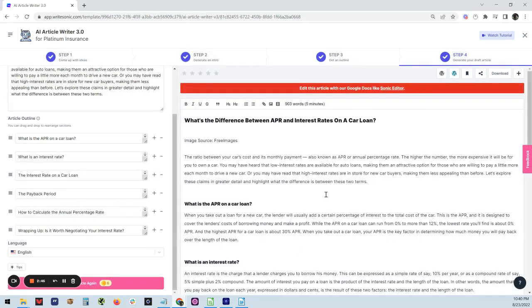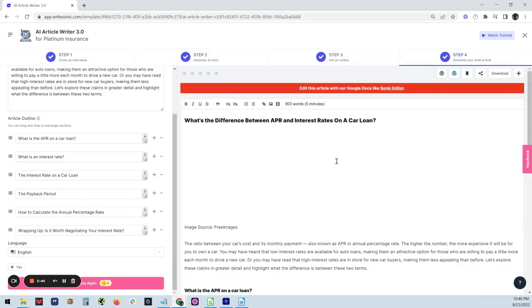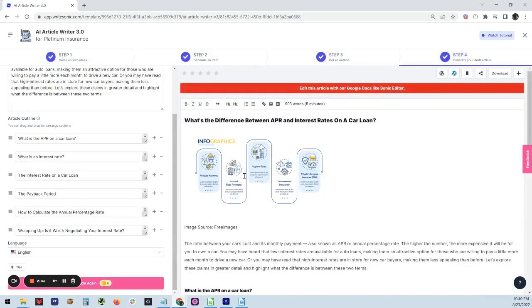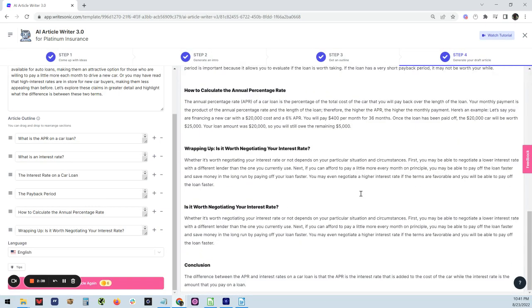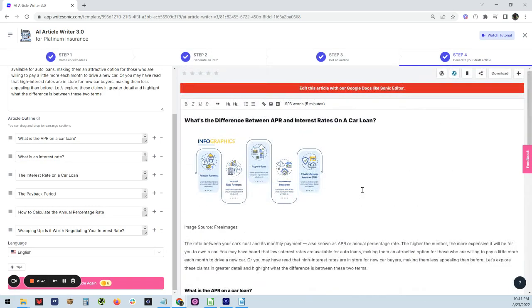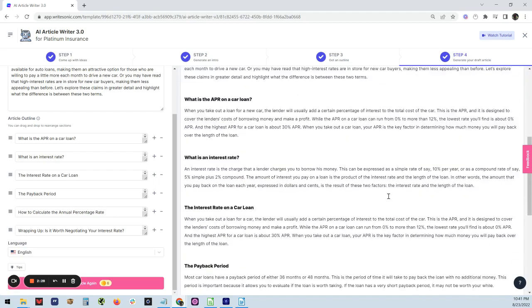All right, there we go. We got an article with an infographic they threw on here to kind of explain everything. Look at this. It is a 900-word article. What's the difference between APR and interest rate on the car loan in under three minutes.